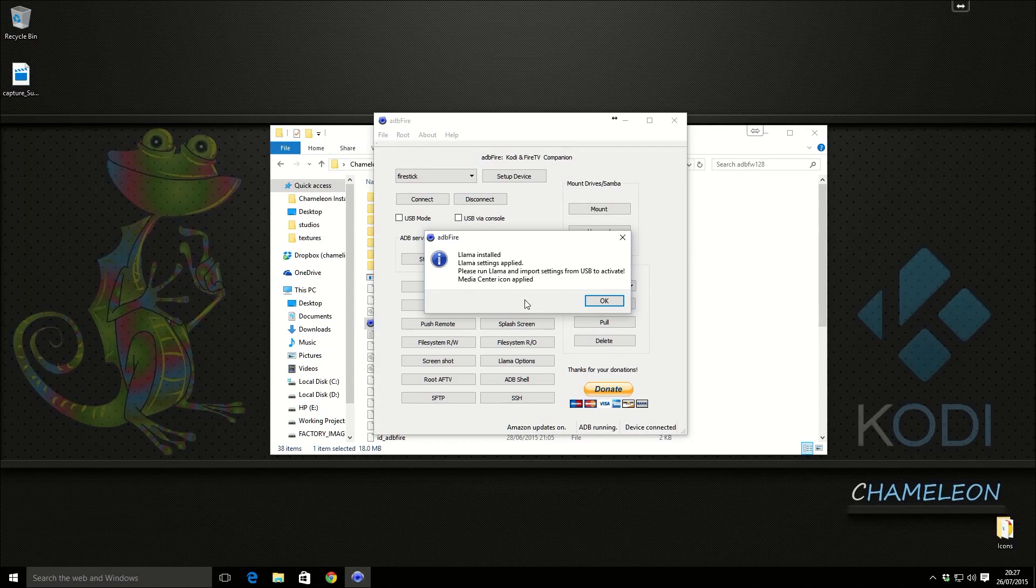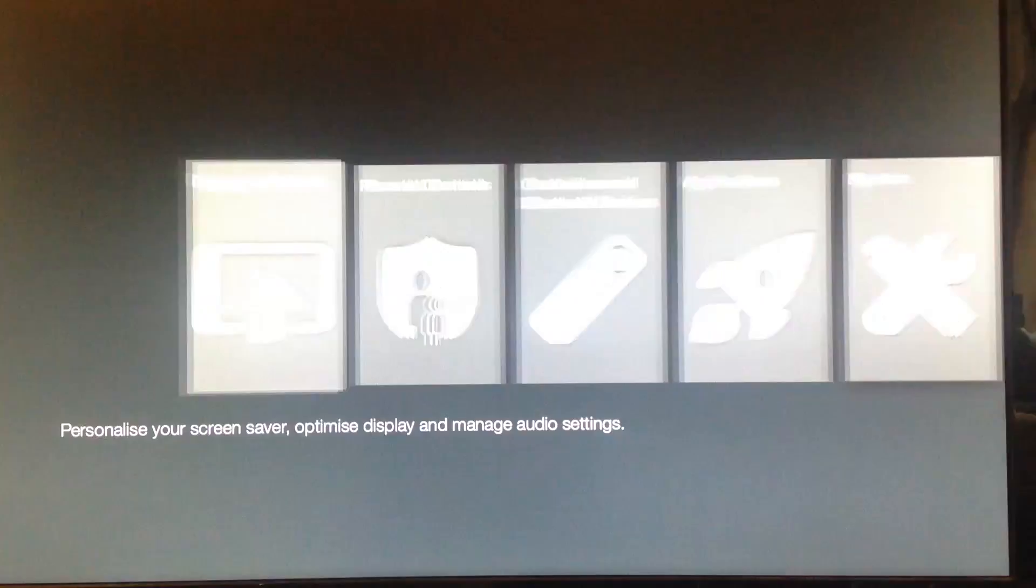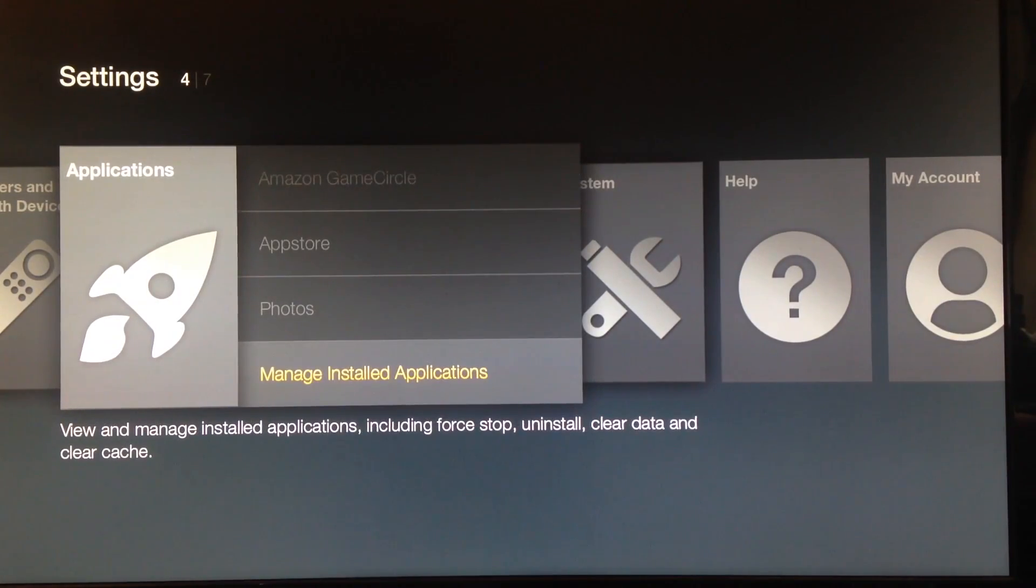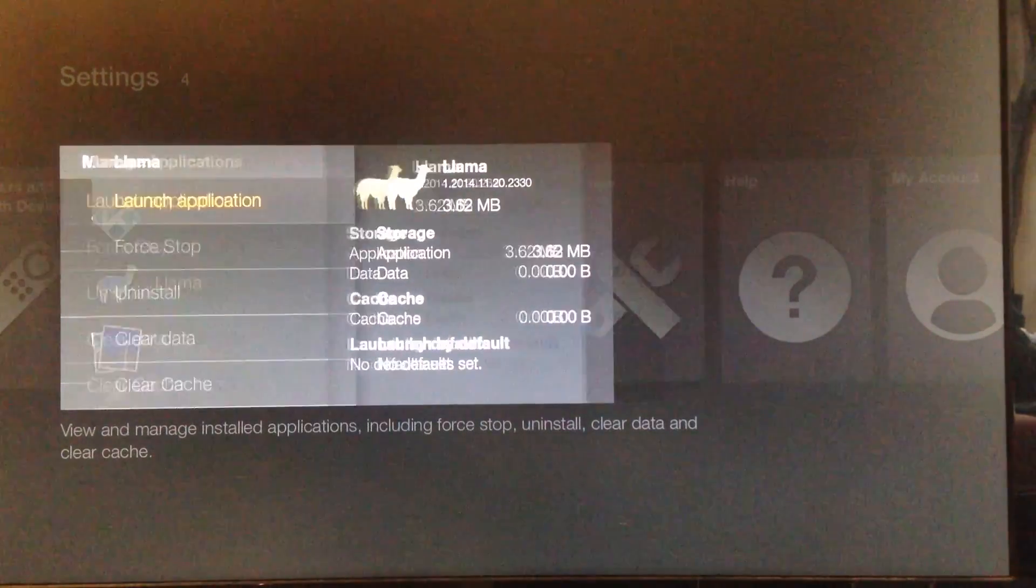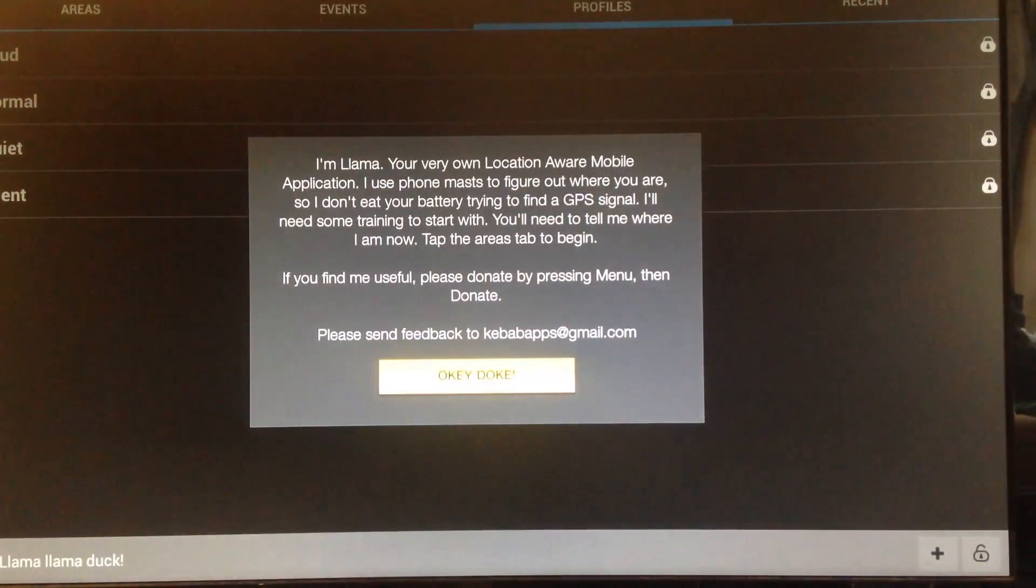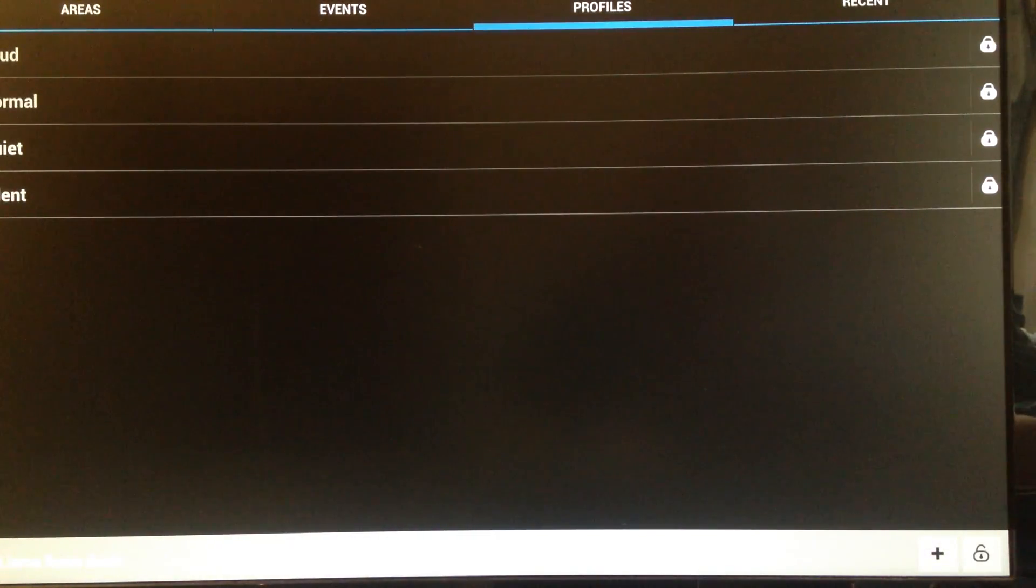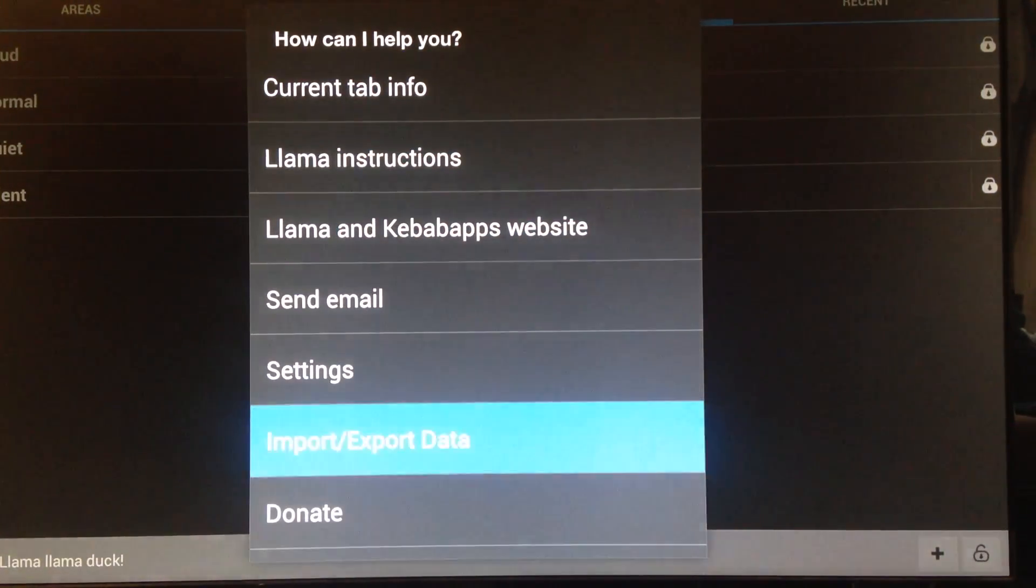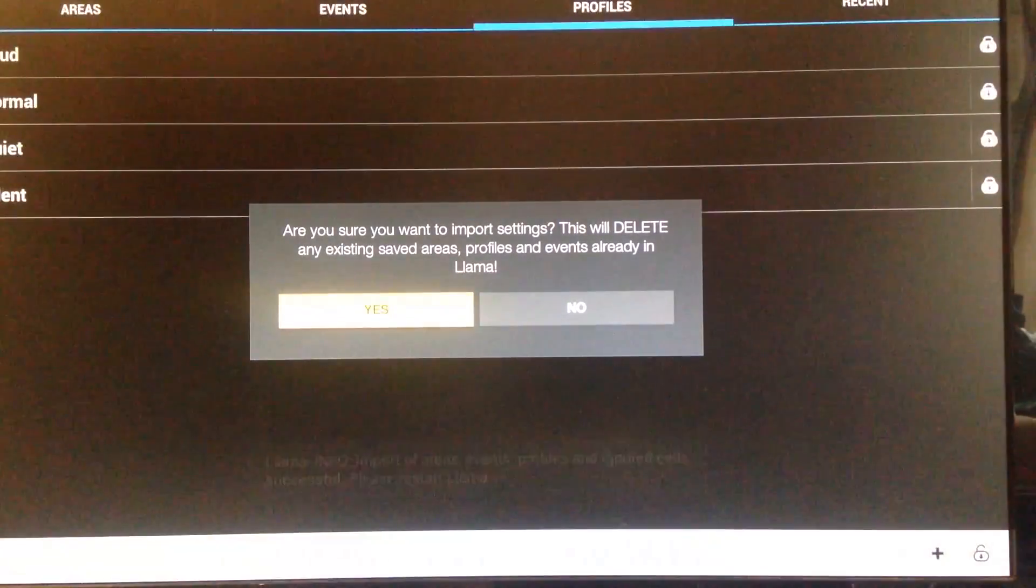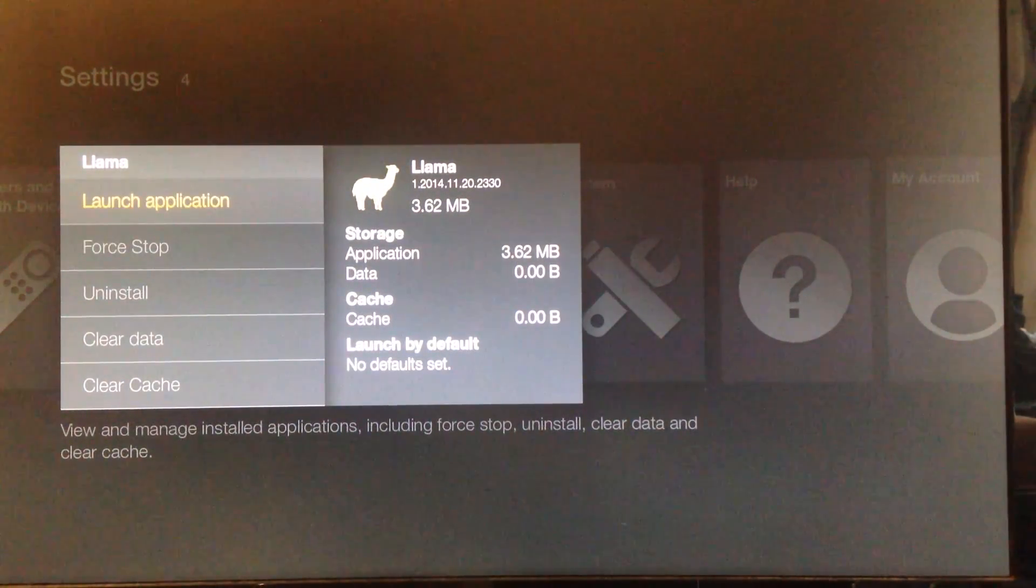Once this comes up we're going to click OK. If we go back over to the Amazon Fire TV, you want to go down to settings, applications, manage installed applications. Llama, and we're going to click on that. I'm going to click launch application. I'm going to click accept and okie doke. So we want to go all the way down to the bottom left hand corner. I'm going to click OK and we're going to go import export data, import from USB. Click yes and we need to click force stop.